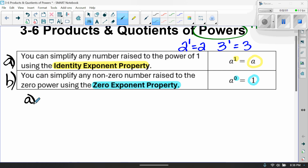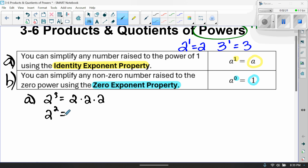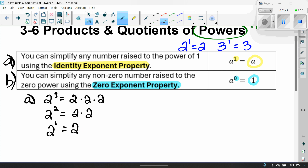For example A, let's say we had 2 to the third power — that means 2 times 2 times 2. If I had 2 to the second power, that means 2 times 2. And then 2 to the first power means just 2. You can see how it keeps coming down. That is the identity property — anything raised to the first power is equal to itself.